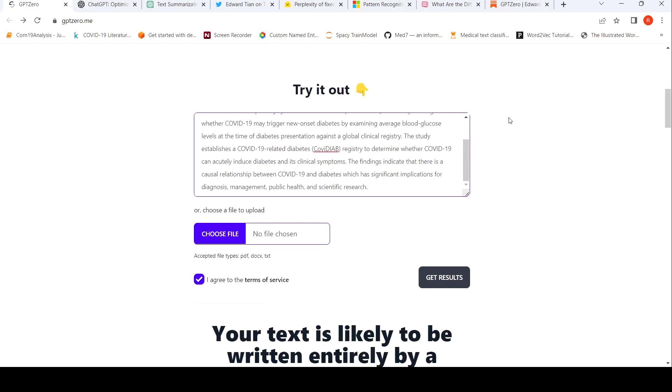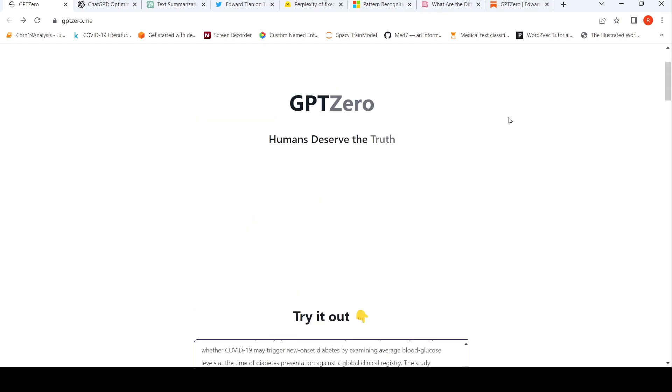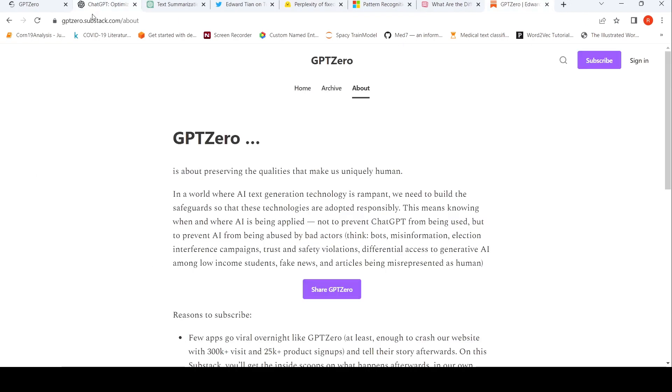I hope this short video on GPT-Zero is useful for you. If you like the video, please like, share, subscribe to the channel. I'll be putting the link of GPT-Zero in the description of the video. You can also try it out. I'll be also putting the link to the perplexity score explanation from Hugging Face over here, as well as the Substack space of GPT-Zero in the description of the video. See you in another video.